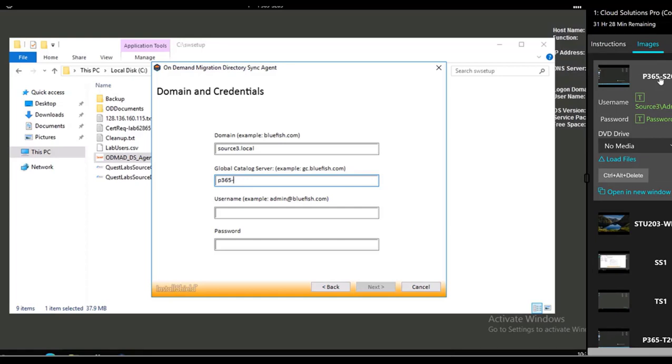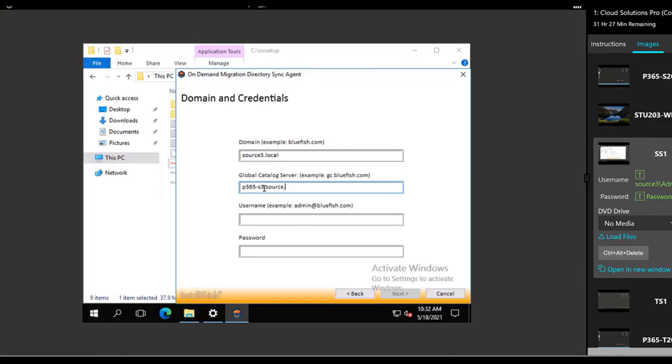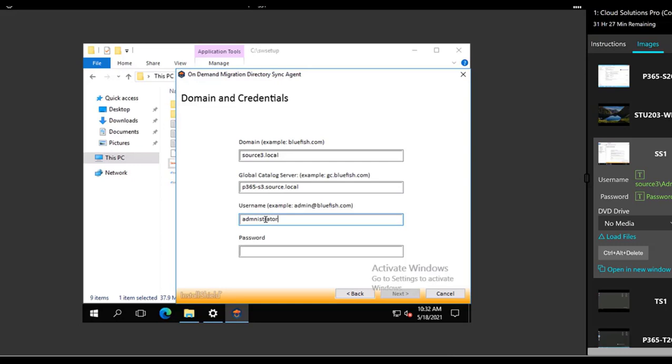Let's go over to the image there real quick to double check the name because it's not the same name as in display, which is a good warning to tell everybody in the recording. .source.local there. And then administrator at source3.local.